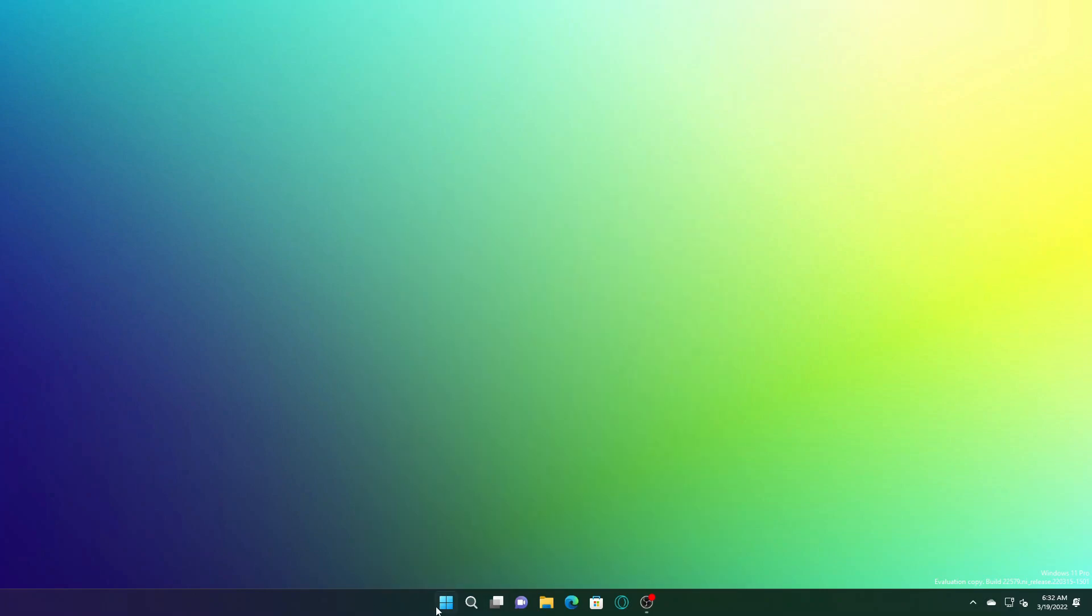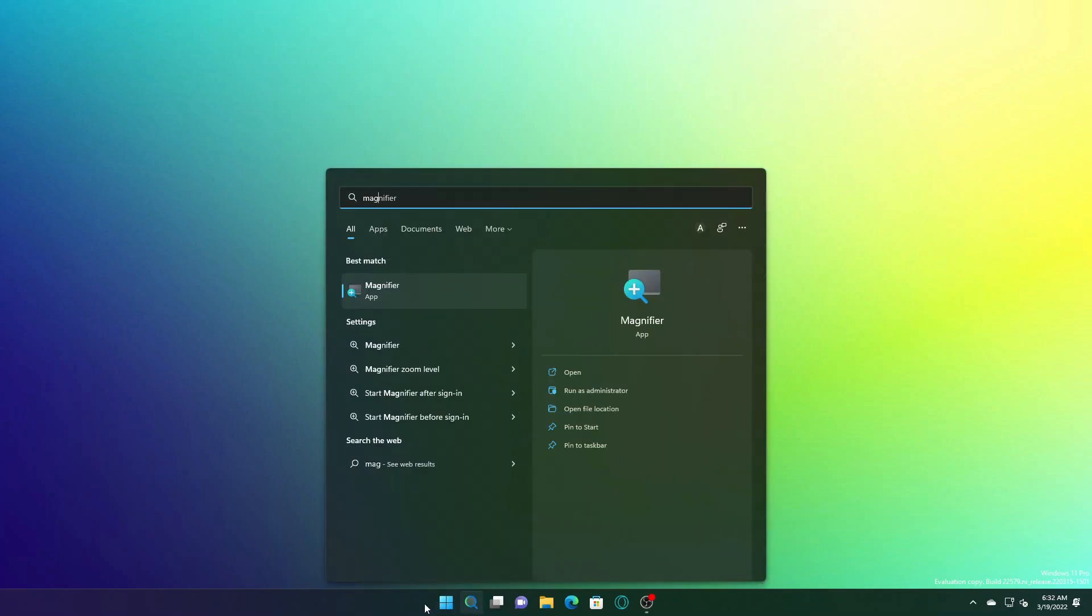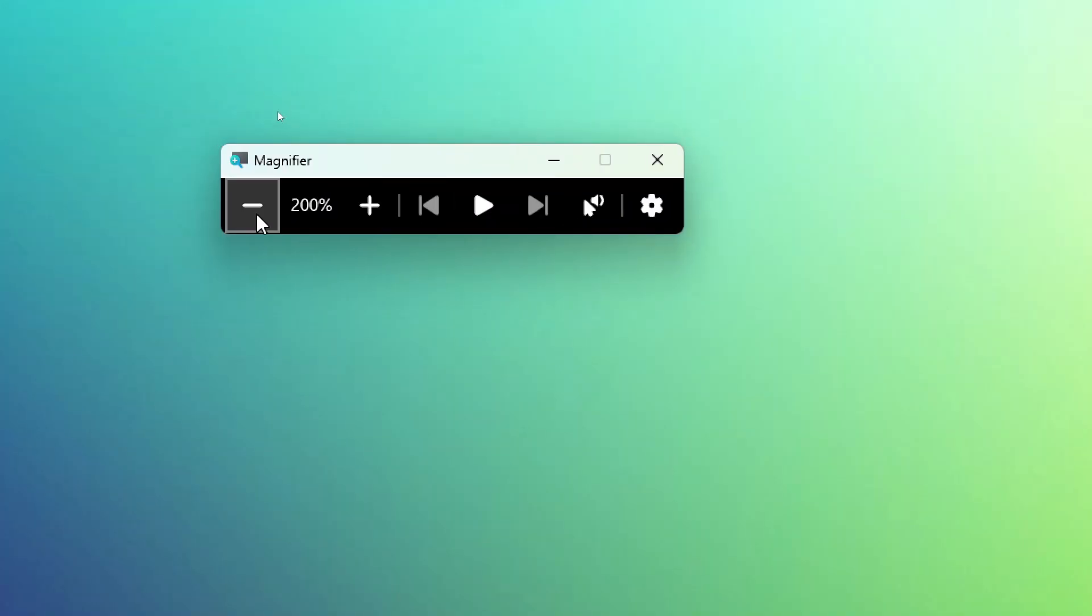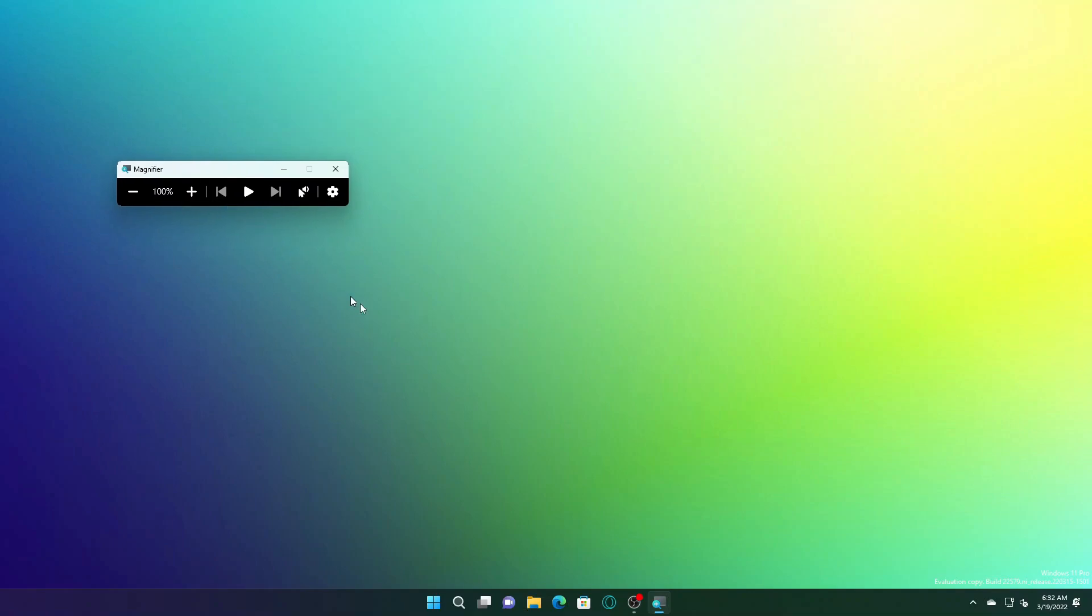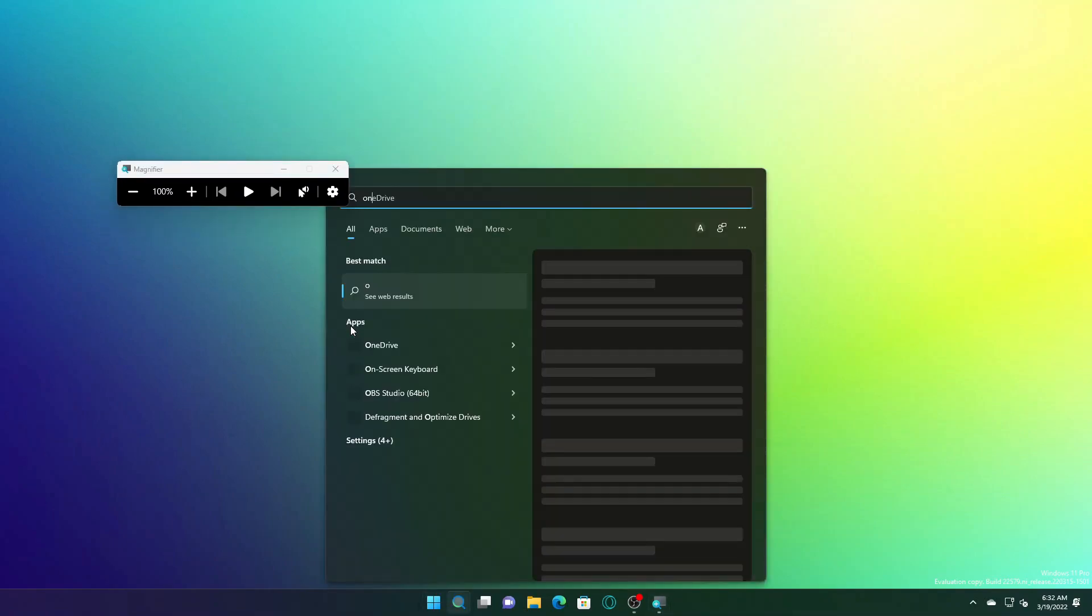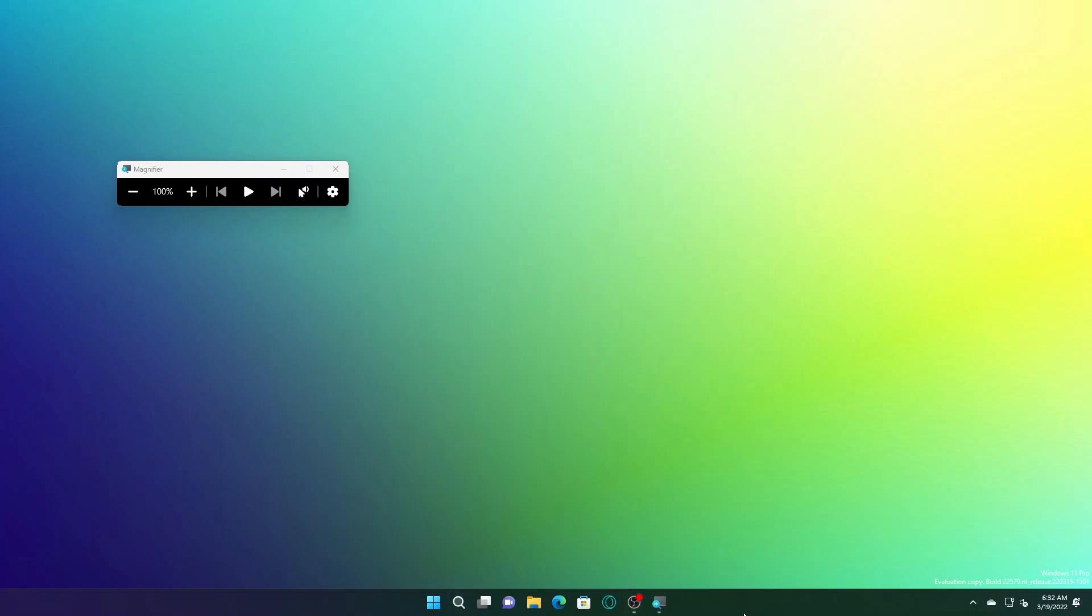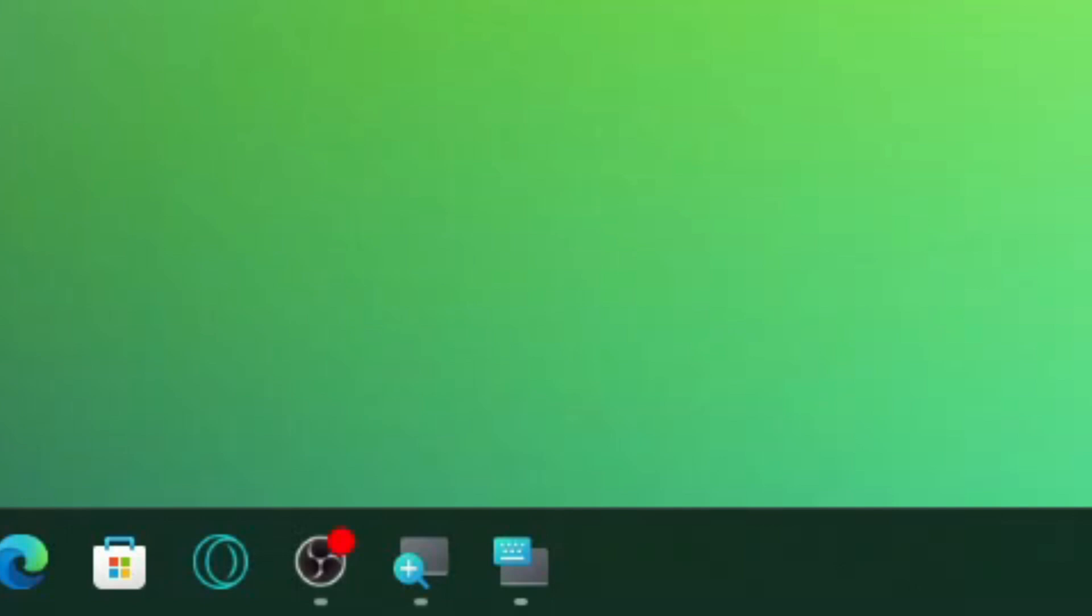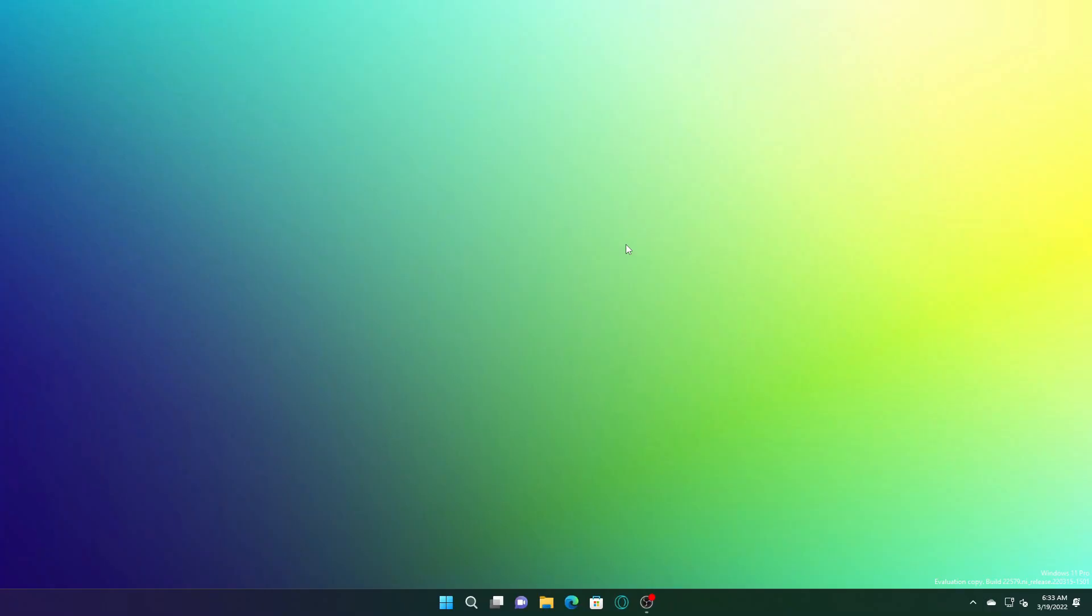The magnifier and on-screen keyboard have fluent style icons. If we open magnifier and on-screen keyboard, they both have the fluent icons as you can see in the taskbar. You'll notice the new type of icons they've been assigned.